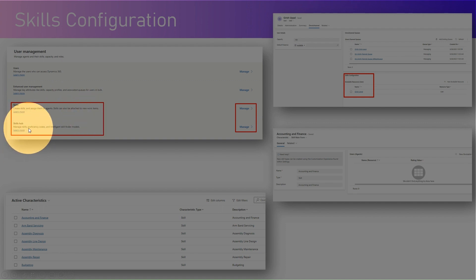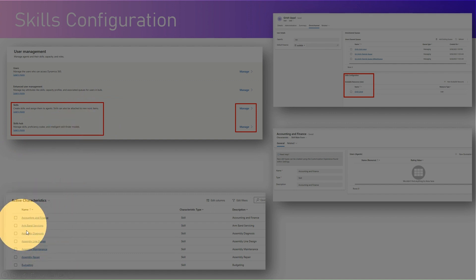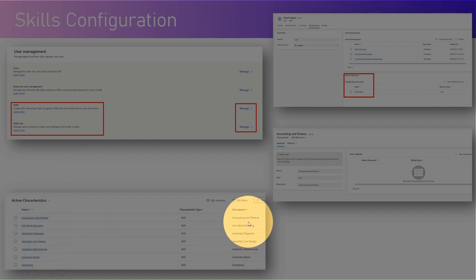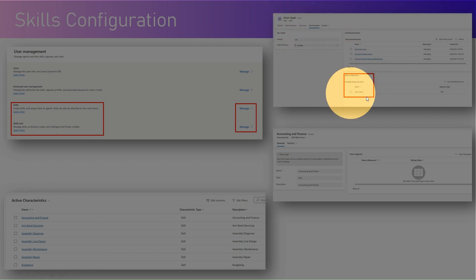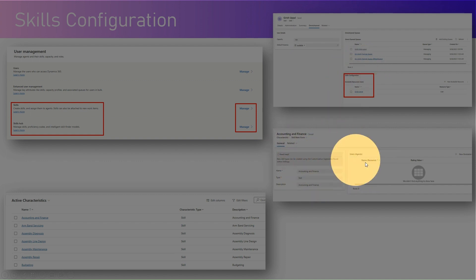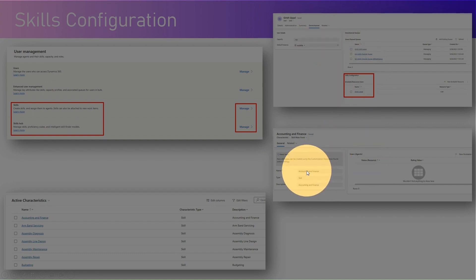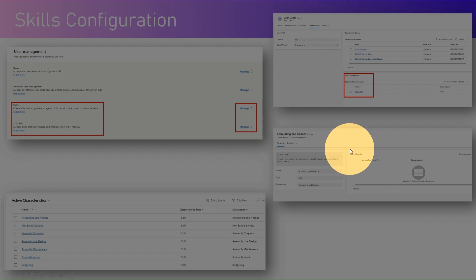The Skills Hub manages skills, proficiency skills, and the intelligent skill finder model. Under the characteristics of a skill you can specify descriptions. From the user form — for example, a user like Girish — you can configure skills directly. Under the skills main form you can have users attached. There are multiple ways to attach a skill to a user: either from the user form or from the skill form — either way it works.